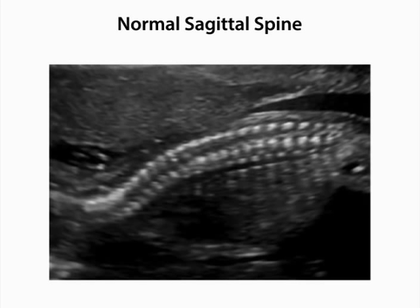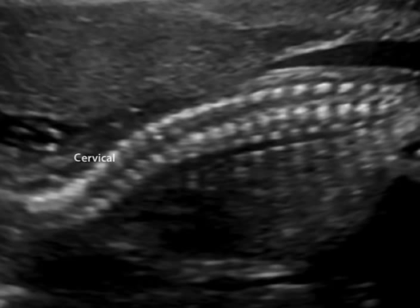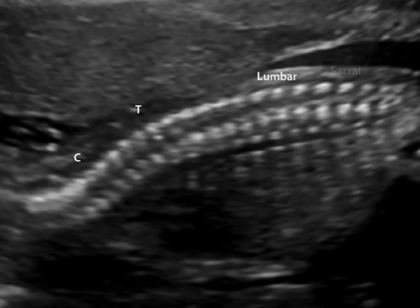Although real-time imaging involves evaluation of each spinal segment in the transverse plane, representative images of the spine are often obtained in the sagittal plane. Imaging includes evaluation of the cervical, thoracic, lumbar, and sacral regions. The parallel rows of paired posterior ossification centers are clearly visible. These are the junctions of vertebral laminae and pedicles.